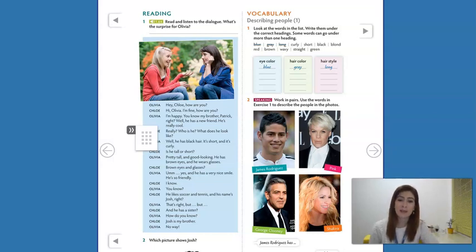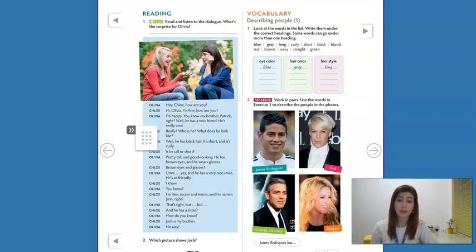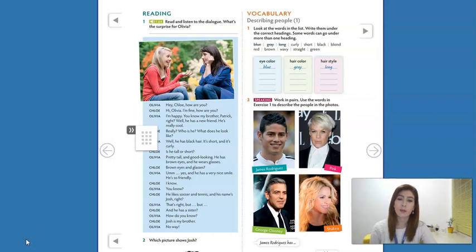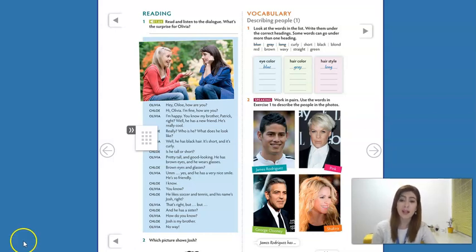Hey everyone! Welcome back to Grade 1, Unit 6, and now we will work with vocabulary. If you have your student's book, we're on page 60 and we will work with describing people. And if you don't, I'll show all the activities here. To talk about describing appearance, I brought some pictures of famous people so we can look at them and compare. Let's go!